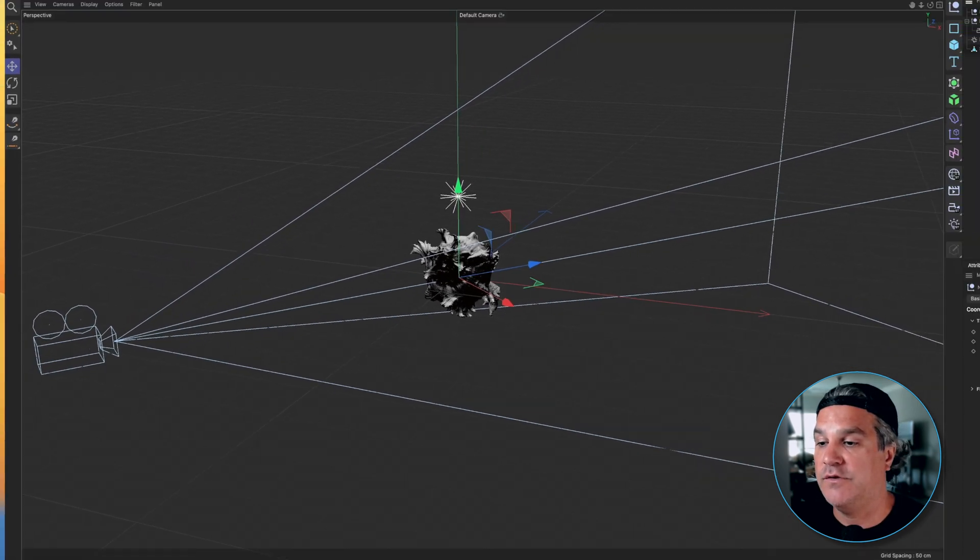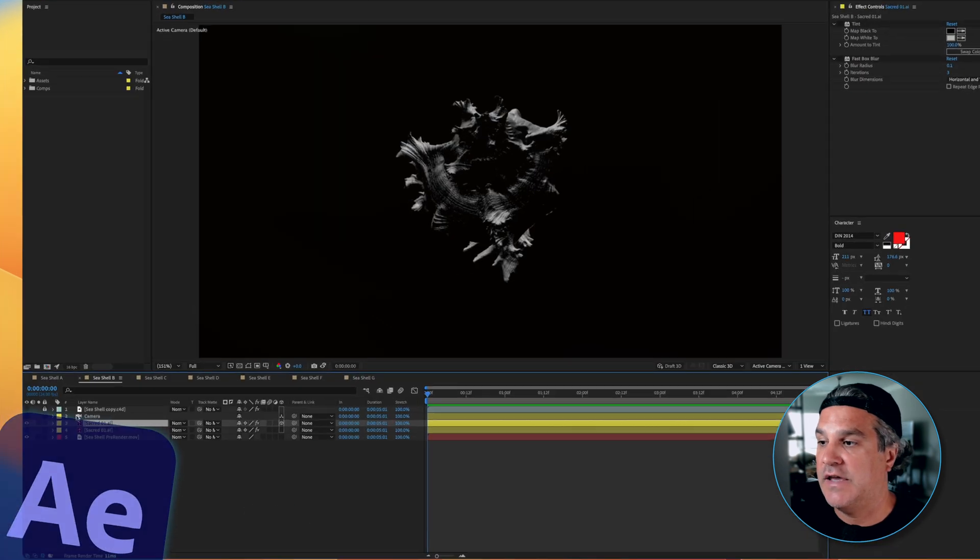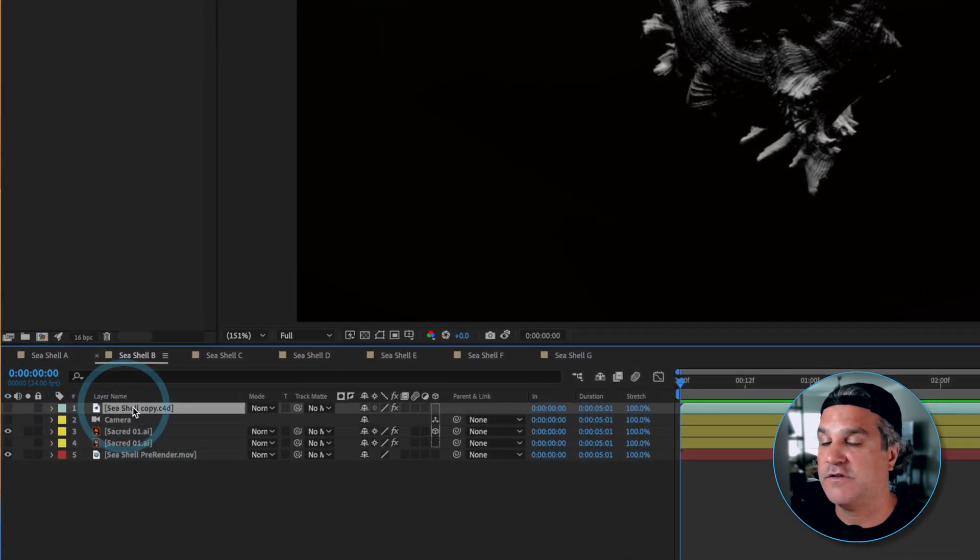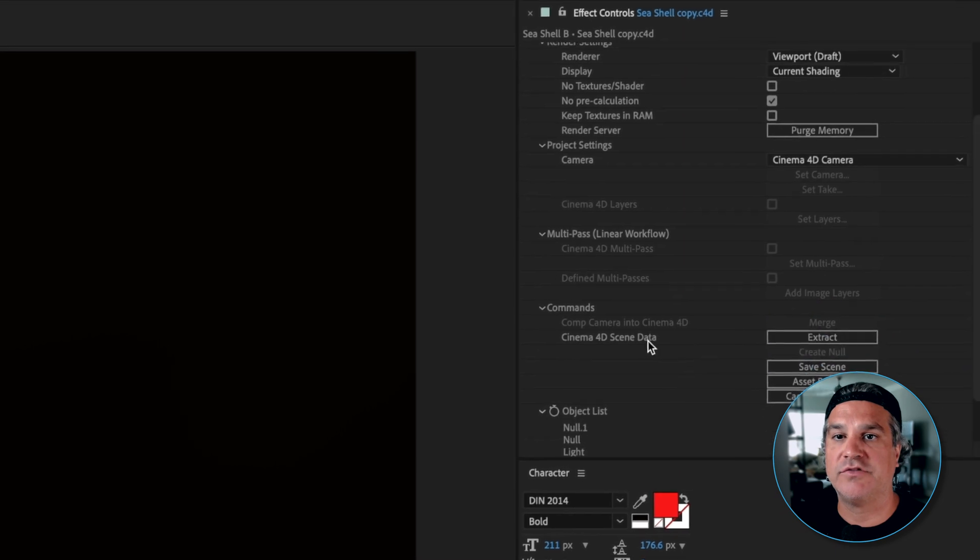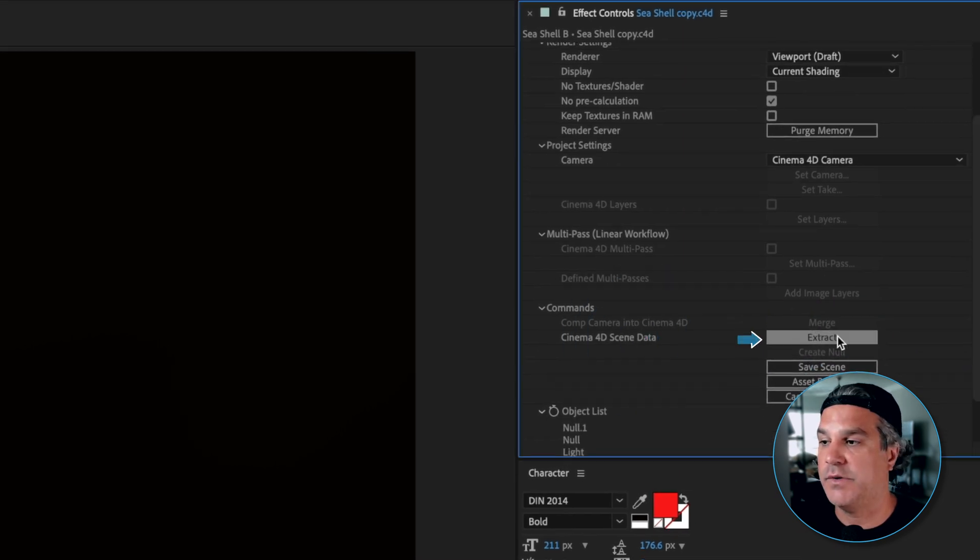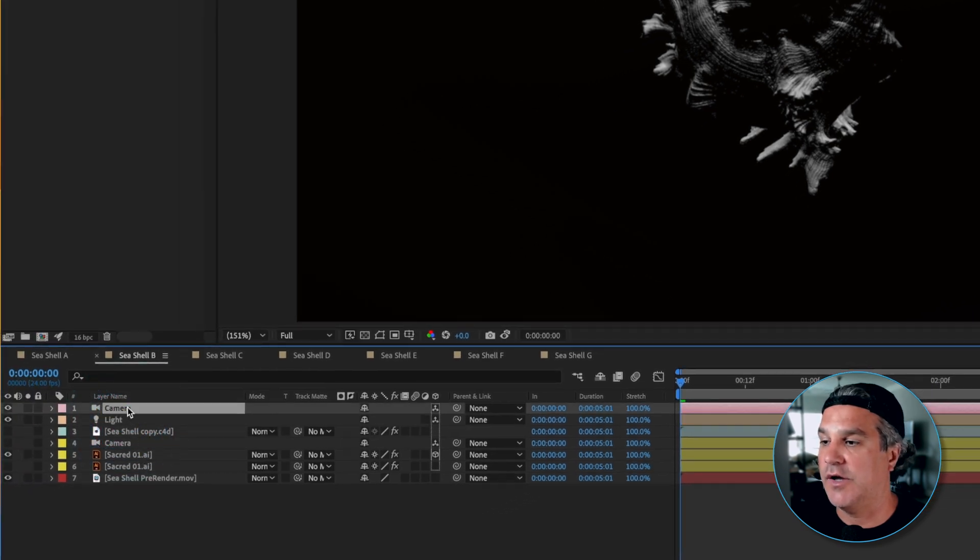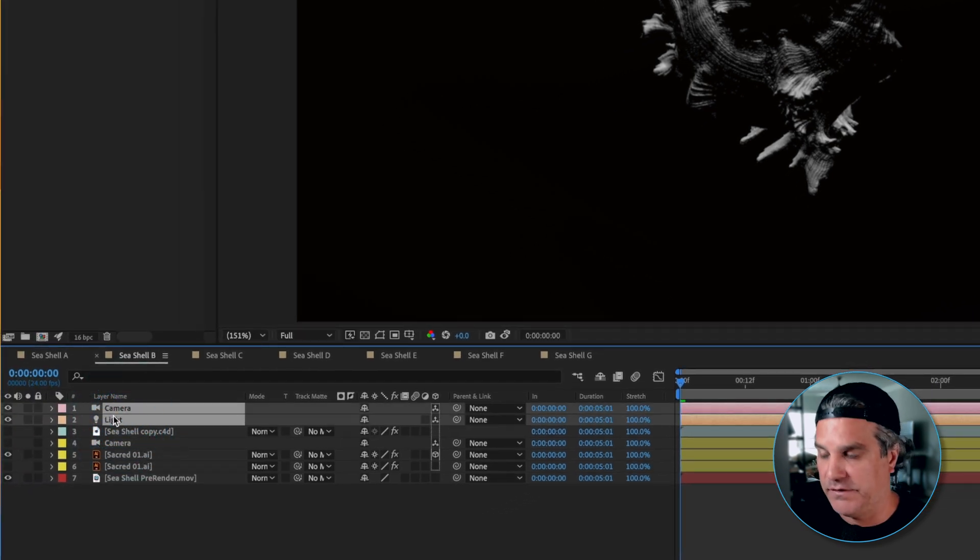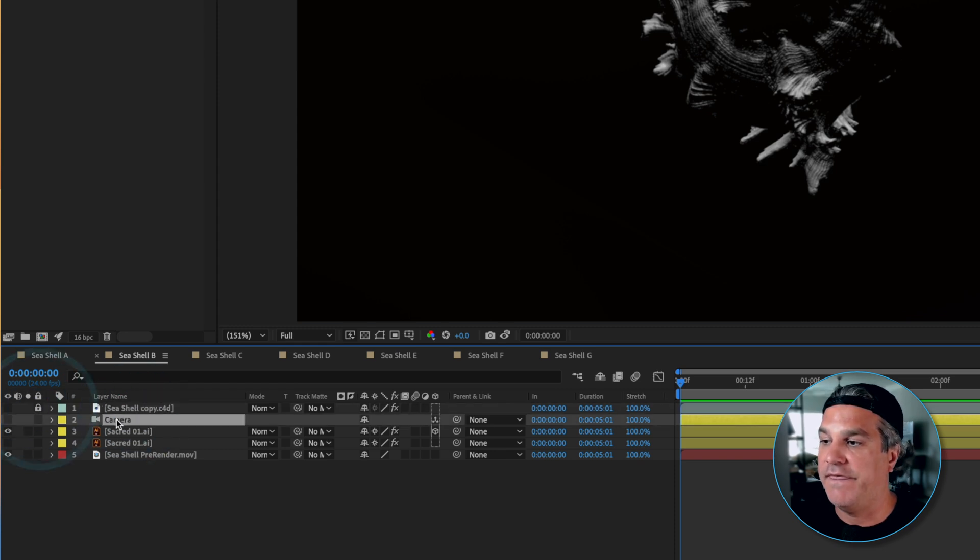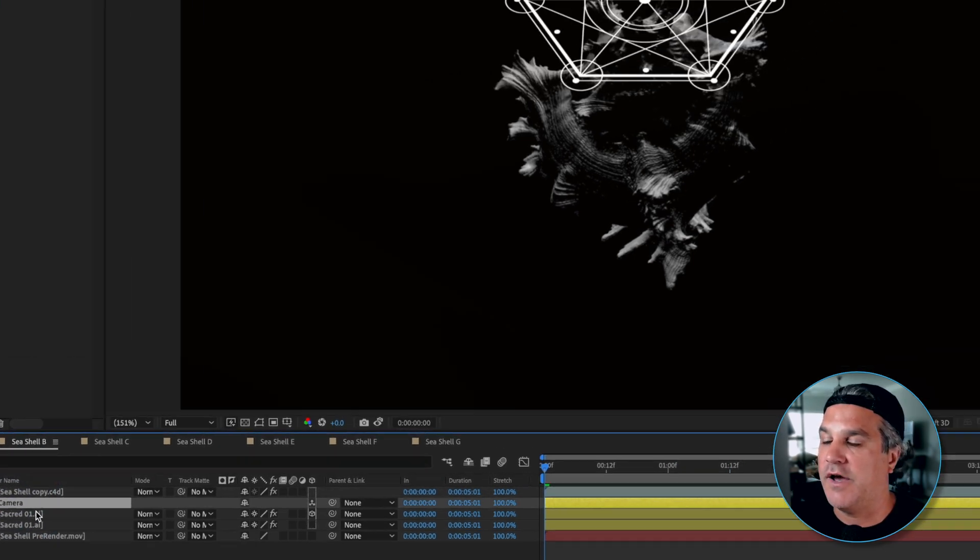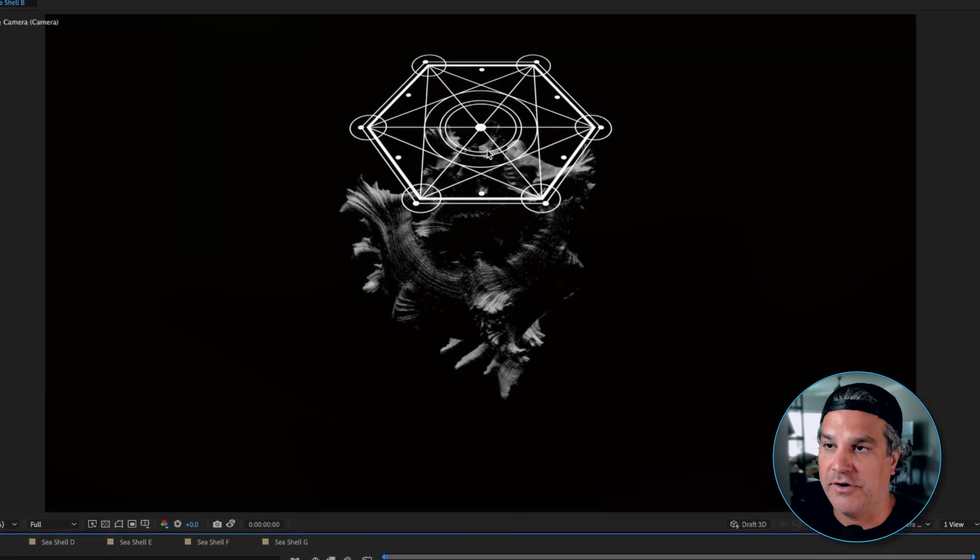Now how we do that inside of After Effects is we can select our Cinema 4D file and we can come over here and we can extract the scene data just by clicking this button here and you're going to see on the timeline that a bunch of data is showing up. Now we have a light and a camera and I'm going to go ahead and delete those and turn this seashell back to locked. That is what this camera is here. So if I turn this on it automatically sees our geometry sitting here.